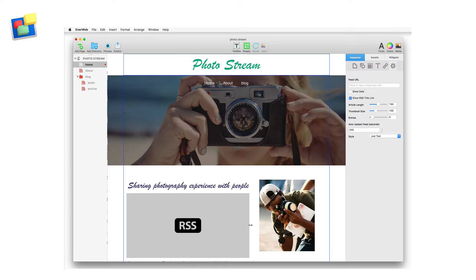Once you have moved the widget, resize it as you want. Now go to the widget settings tab in the inspector window.